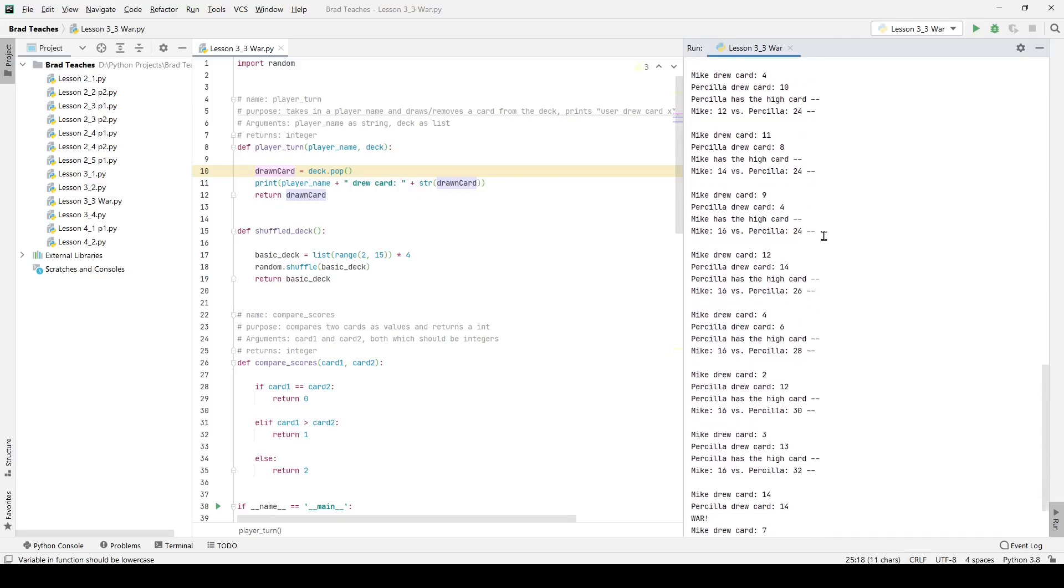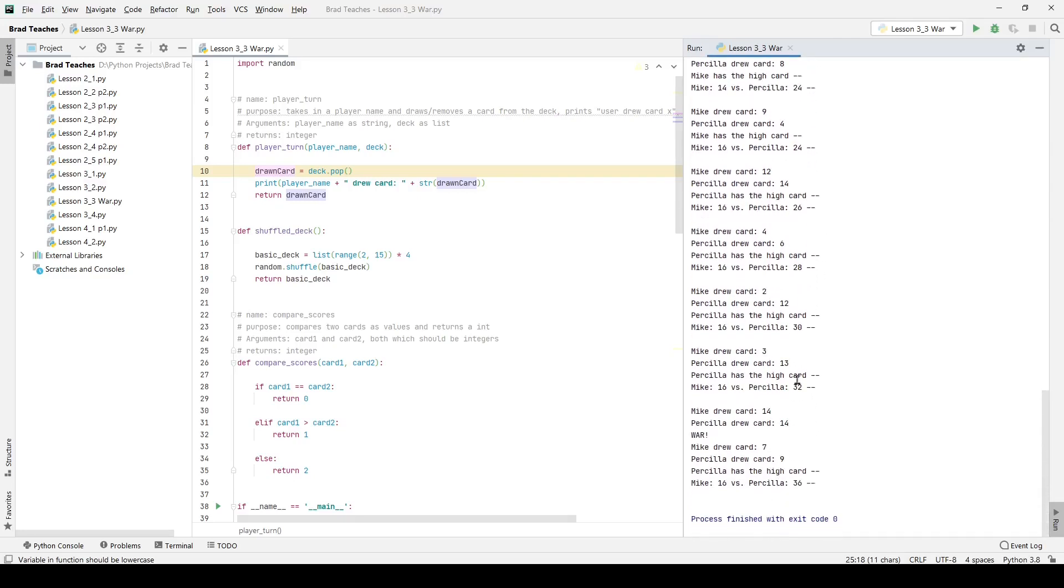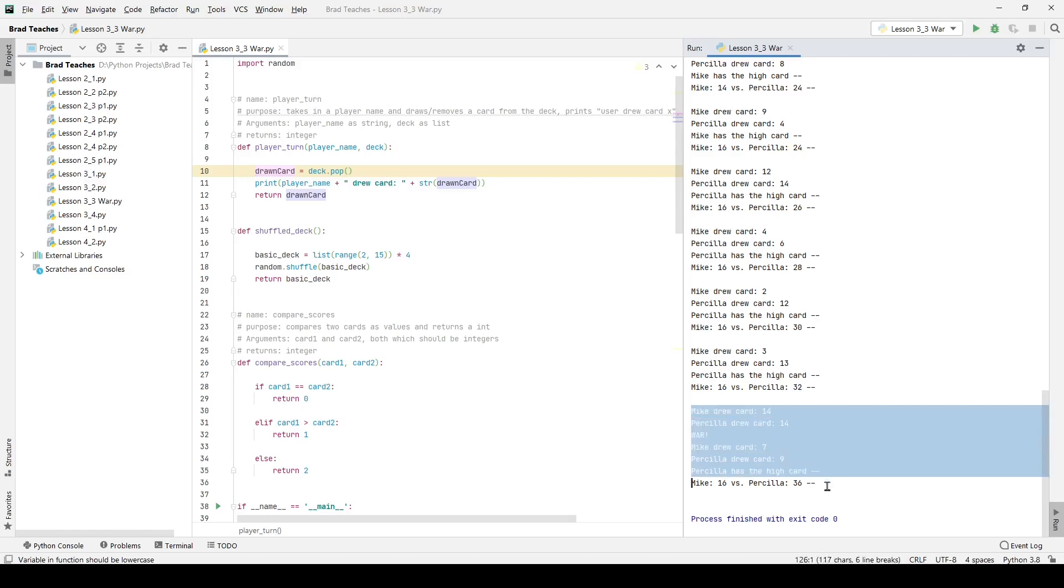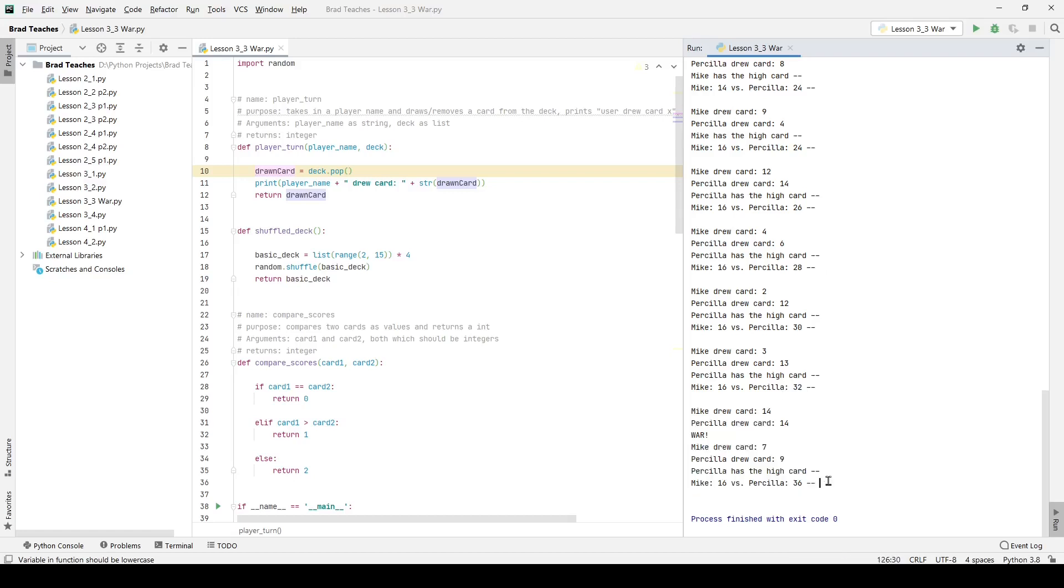And so if I go all the way down these turns continue, you can see they continue acting and then finally there's one last war right here at the very end. And then Mike and Priscilla have 16 and 36 cards respectively which gives us 52 cards which is the number of cards we have in our deck, which means that our code is acting pretty much as expected.